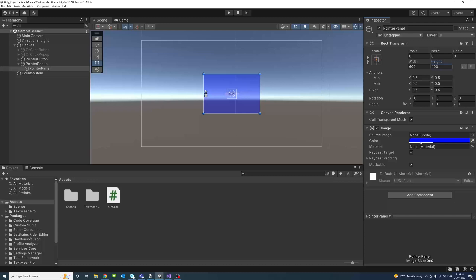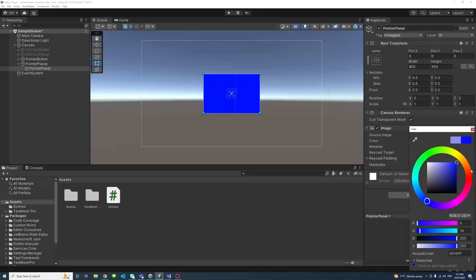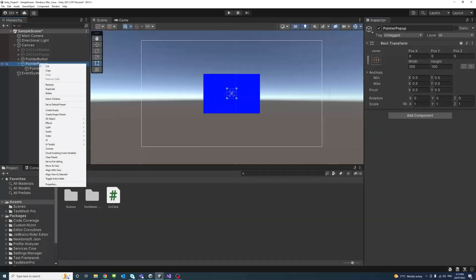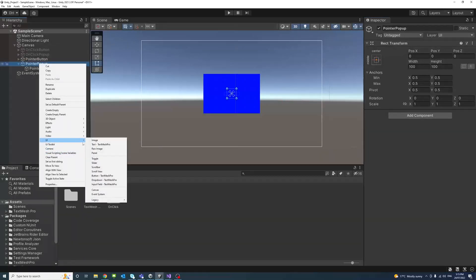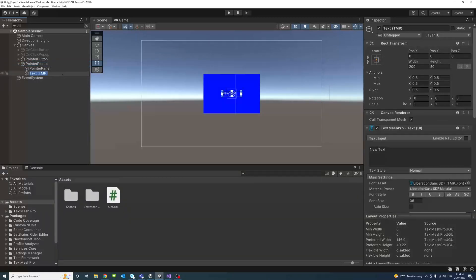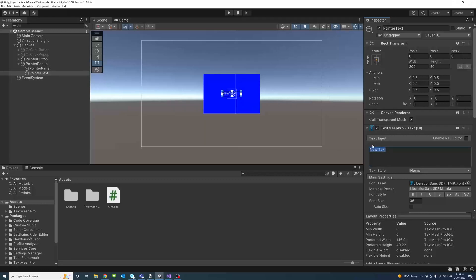We'll set its anchor to middle, width to around 500 or 600, and height to 400. We'll change the transparency to none. Then I'll create a UI TextMeshPro text under the same group and call it Pointer Text.